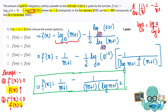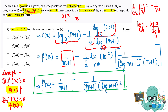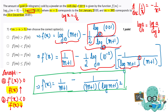Now for differentiation, log x differentiates to 1 upon x. So differentiating log(m+1), and working through the expression with the same base, we bring out the power as minus 2, and the 2s cancel. This gives us the final expression for the derivative of the function.